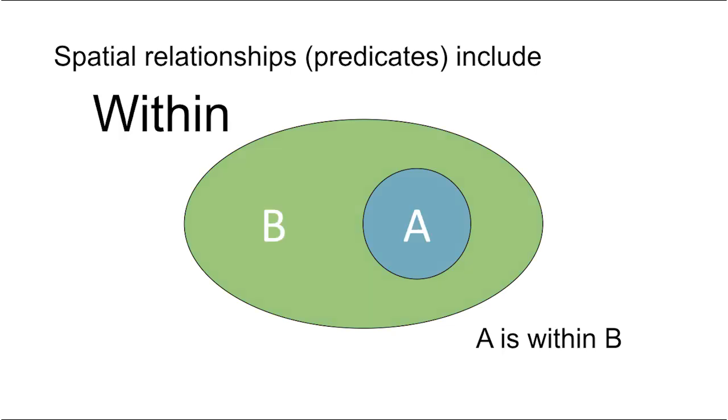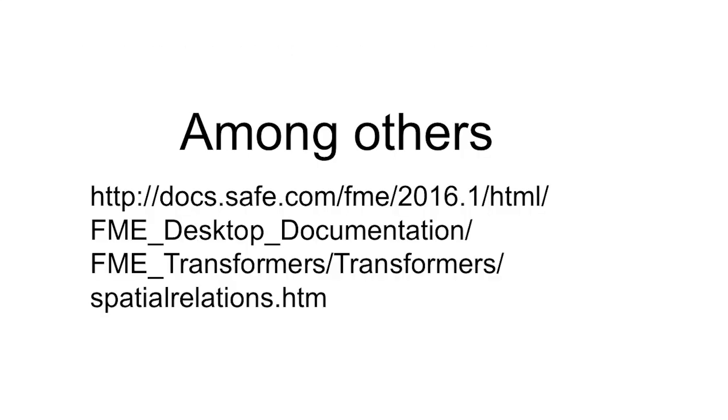You can find a more complete list of how predicates are defined by visiting the Spatial Relations FME Desktop Documentation link.